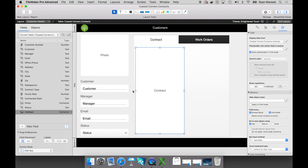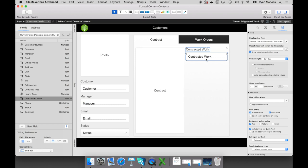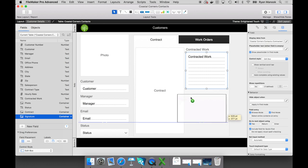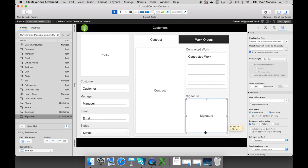I'll just drag and drop it right onto my layout — this is exactly what you do when you build and design your layout: creating objects, creating fields, placing them wherever appropriate. I'm going to bring over another field called Contracted Work, which essentially stores the jobs we've agreed to perform for the customer. I'll add another field called Signature — I'll show you later that you can actually store a signature right into a container field. Let's do some quick alignment here, then we'll save the work orders tab for now and jump back into browse mode.